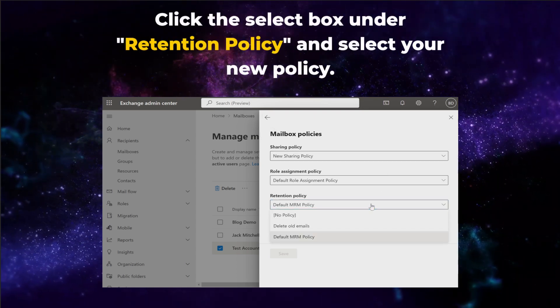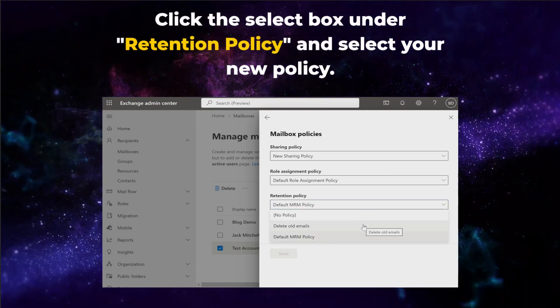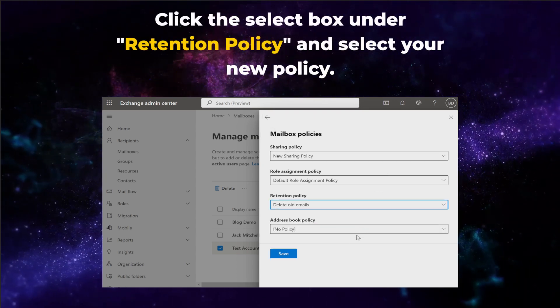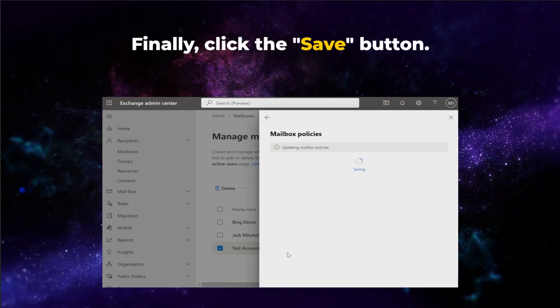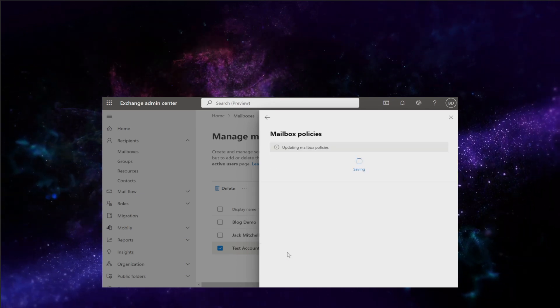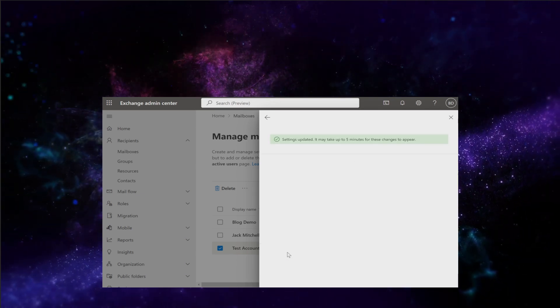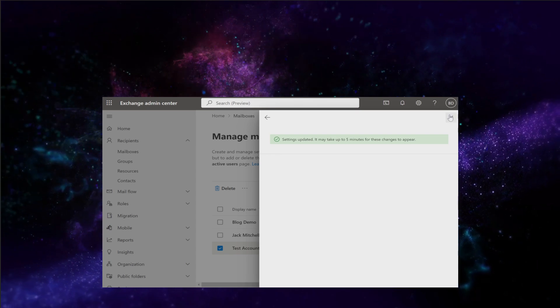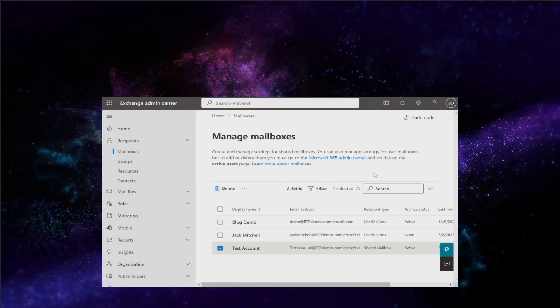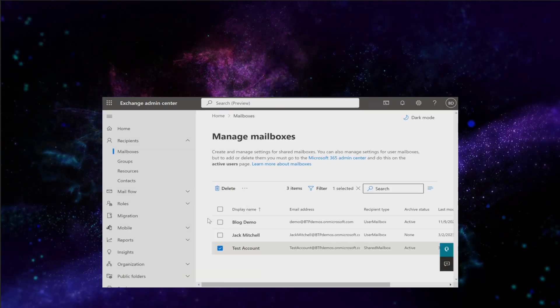Click the Select box under Retention Policy and select your new policy. Finally, click the Save button. Perfect! Now the retention policy will only be effective for the mailboxes you select.